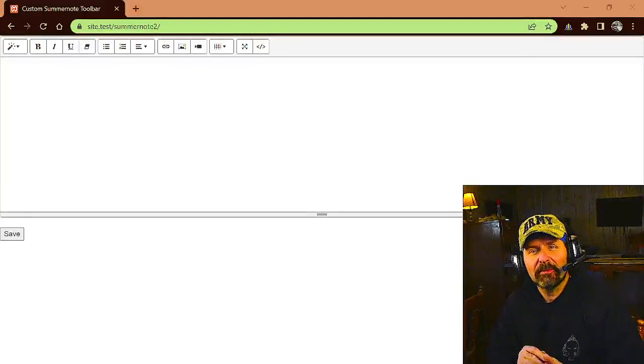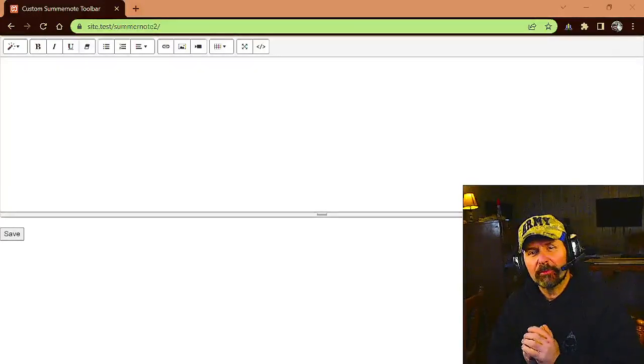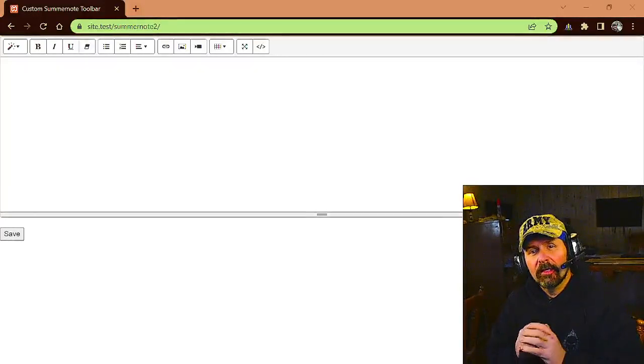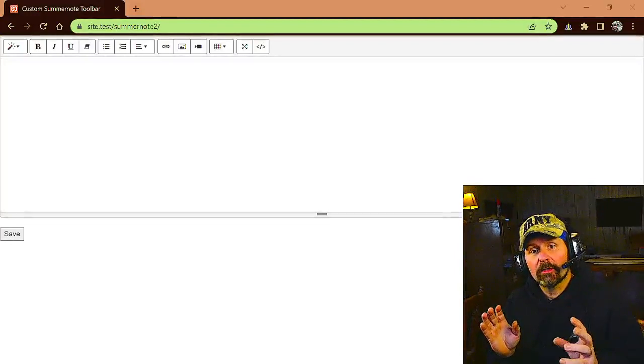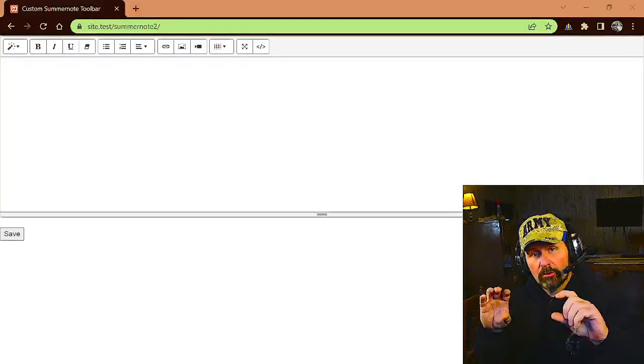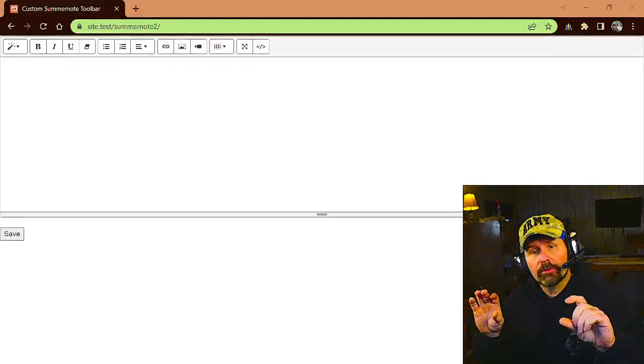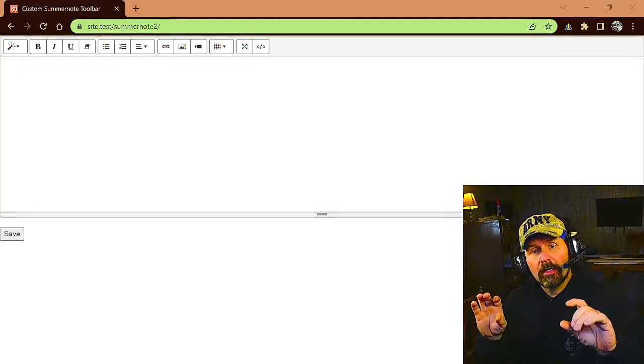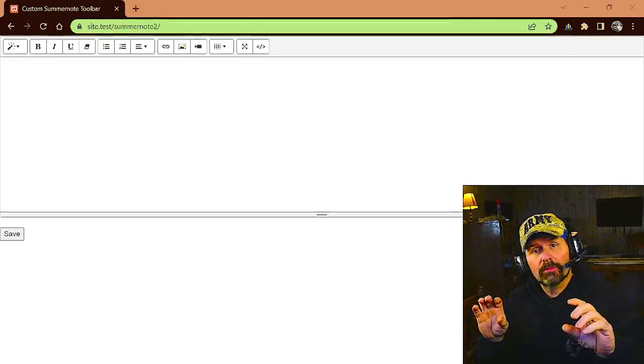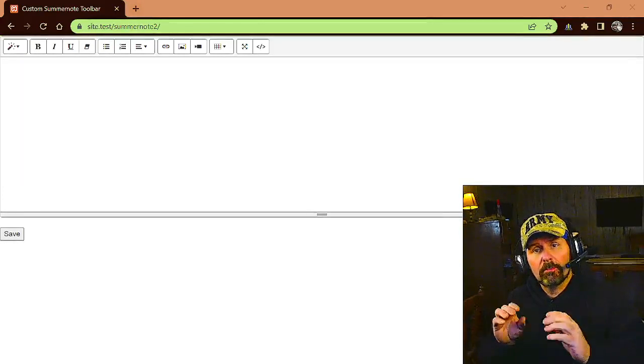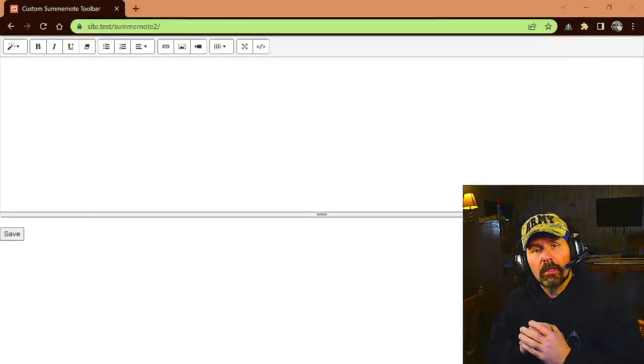Hello everyone, Max with A1 Website Pro here, and today's our tutorial about Summer Note and the toolbars across the top.